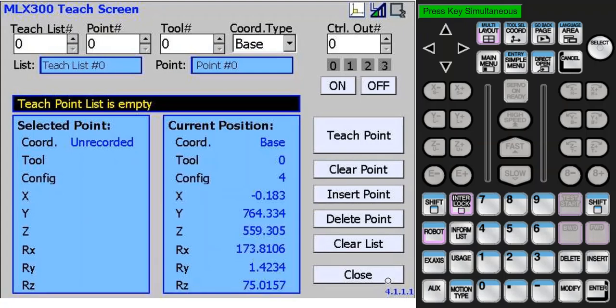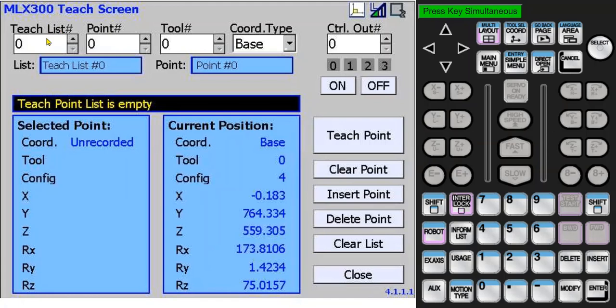First, I'd like to talk about all the items on the screen. Starting at the top left, you can select a teach list number, which is the same as a job number on the other MLX HMIs. This is just a group of teach points. Next you can choose a point number, a tool number, and a coordinate type that this point will be taught in.